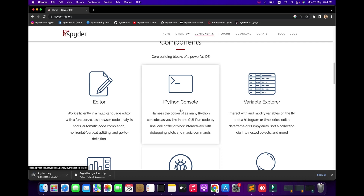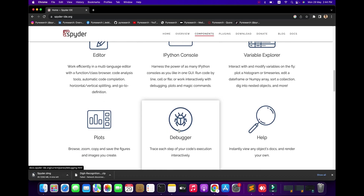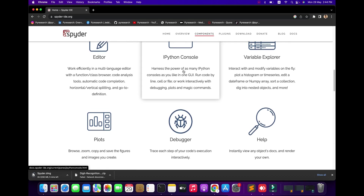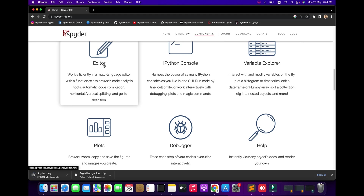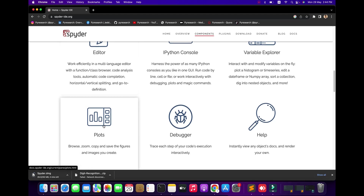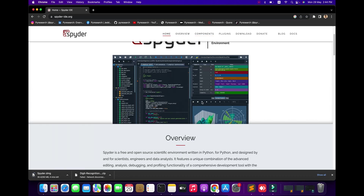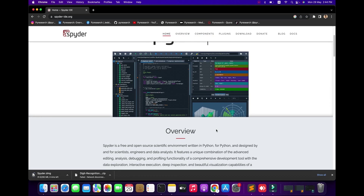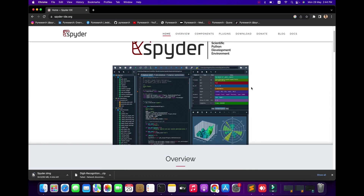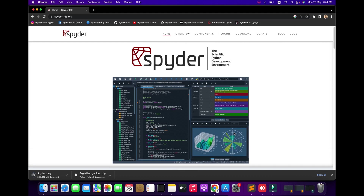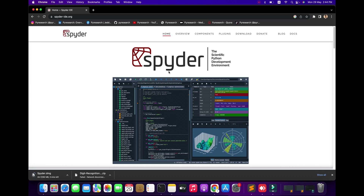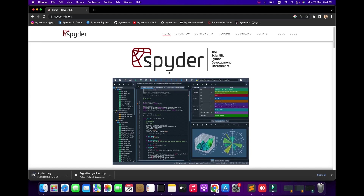You can very easily try debugging, Python console, variable exploring, editing, and plotting. You can easily learn to use it for a data scientist environment with charts, and the scientific development environment — you can easily try all of this with Spyder.